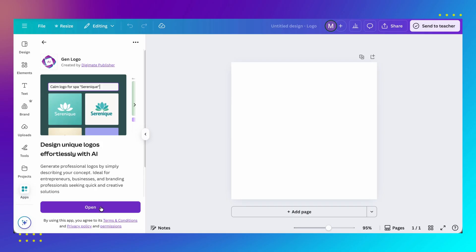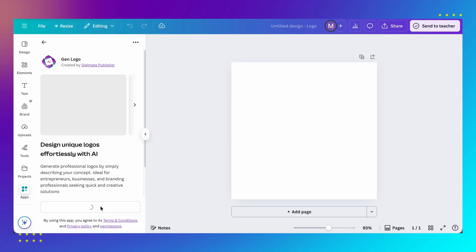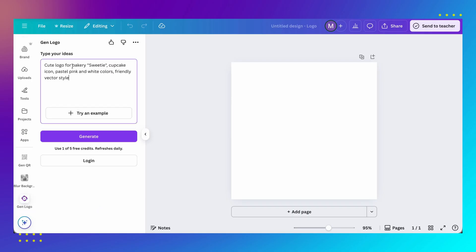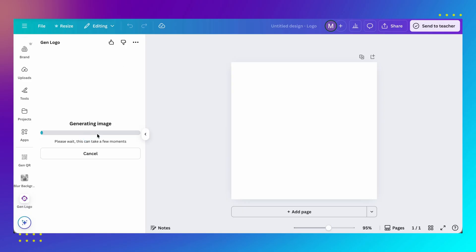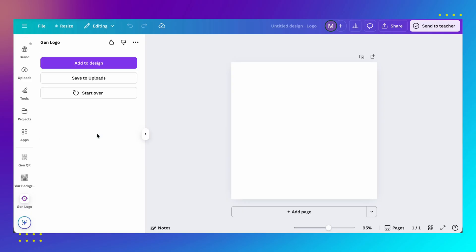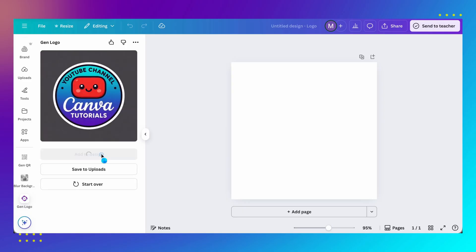Now, click the open button. Type your prompt here. I will use an example prompt. Then, click on generate. Your logo will be ready in a few seconds. Once the logo is created, click on add to design.